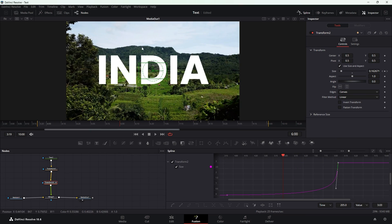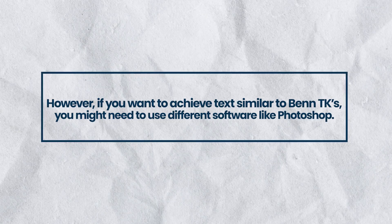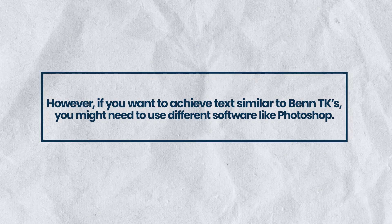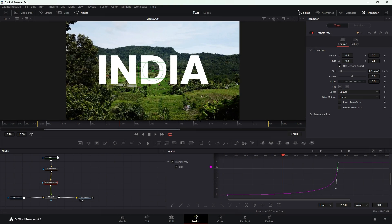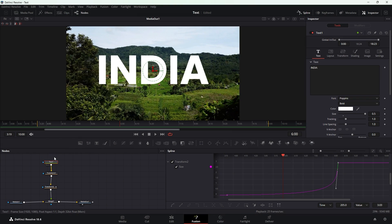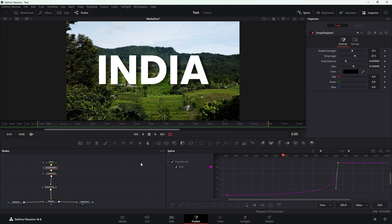Next let's give the text a 3D effect. However if you want to achieve the text similar to Banty K's, you might need to use different software like Photoshop. To start select the text node then simultaneously press the shift key and spacebar to bring up the tool selection pop-up window. Search the drop shadow node and once found click add to include it.